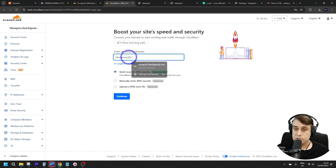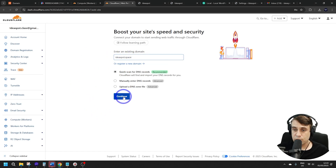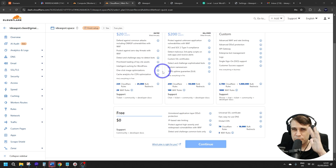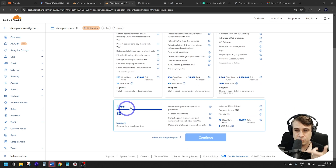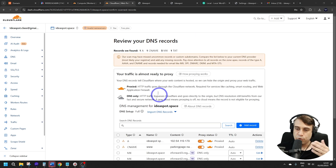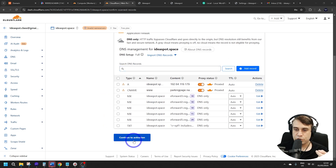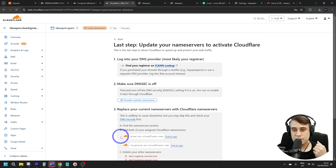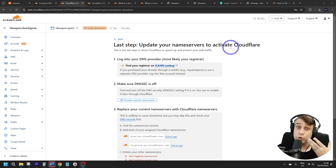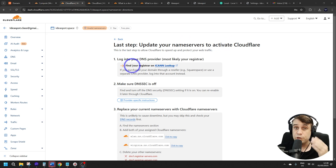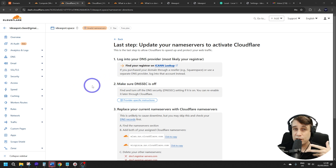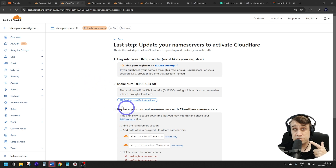Cloudflare will try to sell you a pro or business plan, but this works totally fine on the free plan — scroll down to find the free plan, select it, and click Continue. That will import all your DNS settings. Scroll down and continue to activation. The last step is to update your name servers. If you bought your domain directly from Cloudflare you won't need to do this, but for domains from Namecheap, GoDaddy, Porkbun, or similar, you'll need to do this step.